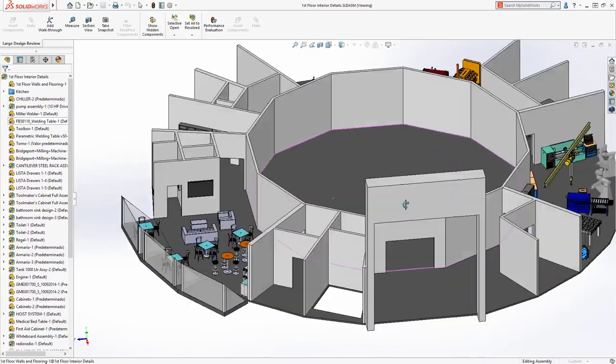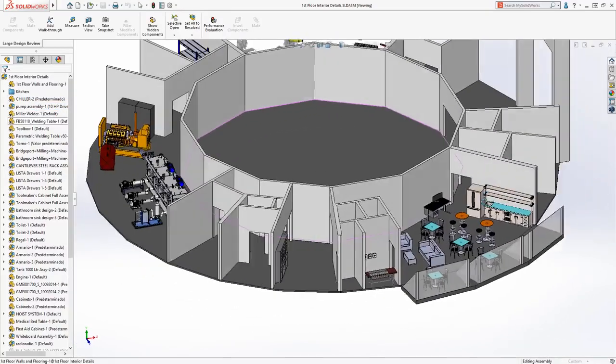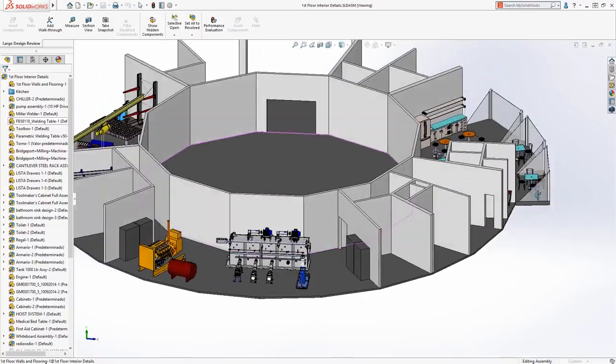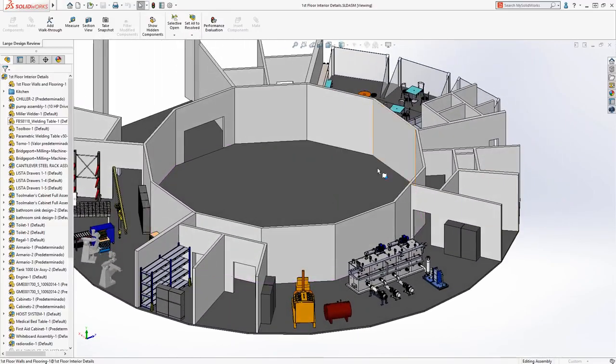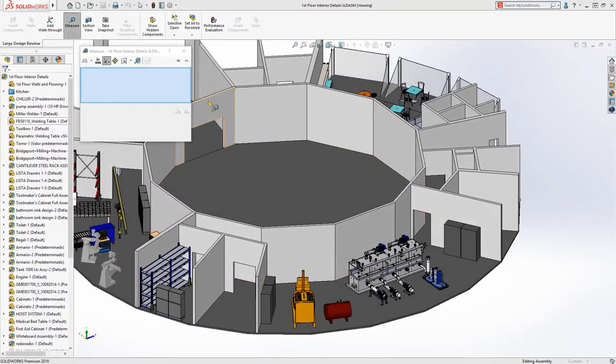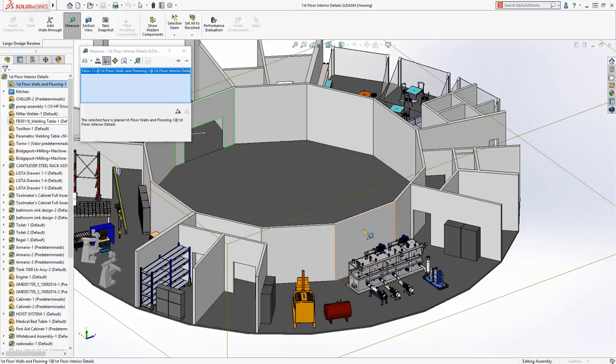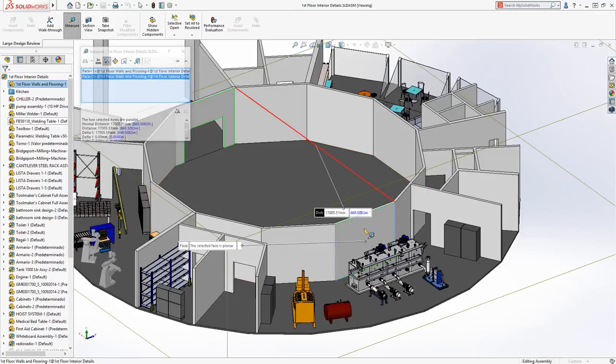In Large Design Review, users have access to the Feature Manager, and it provides super-fast view manipulation to rapidly visualize and move around your assembly.